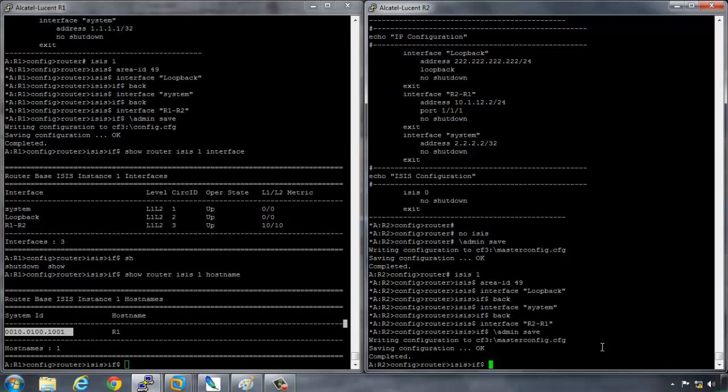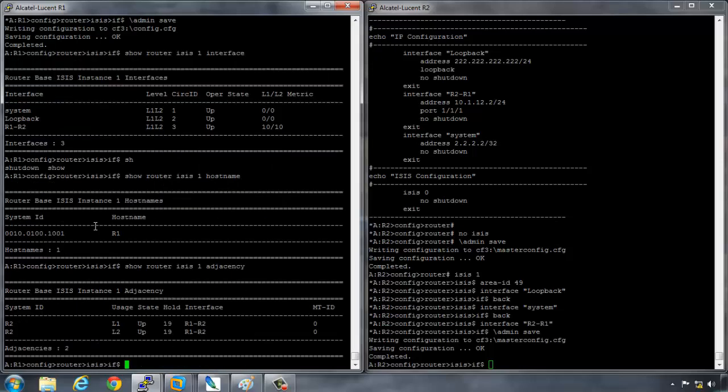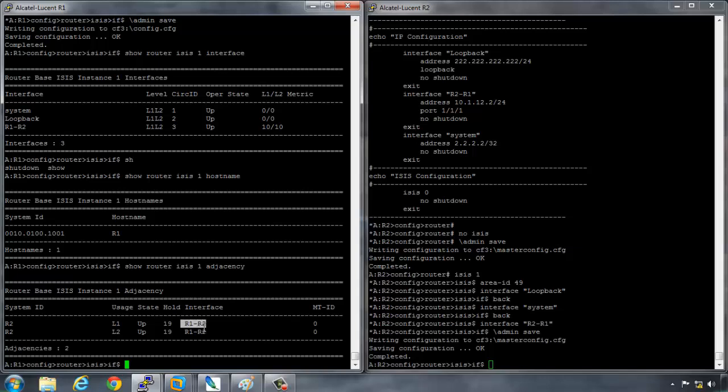As we also know that as we can see here that the default for ISIS is to have your router as an L1 L2 level by default. So even though we only have two routers we should have two adjacencies. We'll have a level 1 adjacency and a level 2 adjacency and there will be two separate adjacencies with two separate linked state databases. The way that we can verify this is if we go to router 1 and we type a show router ISIS 1 adjacency, and we can see that we have two total separate adjacencies. So you have two adjacencies here and this is an L1 and an L2 adjacency exiting from the R1 to R2 interface.